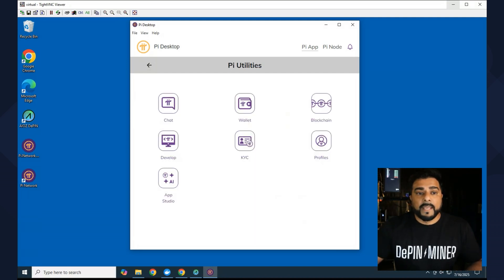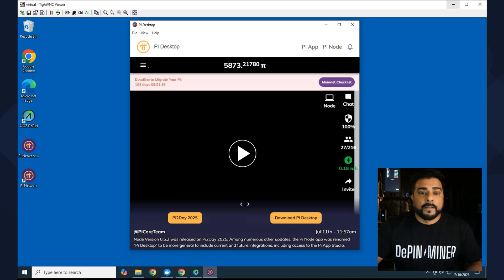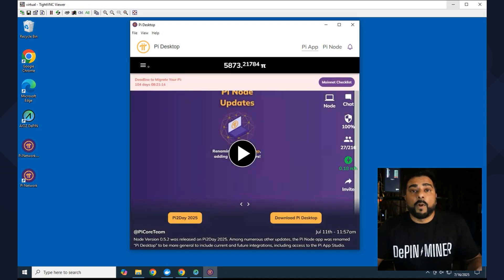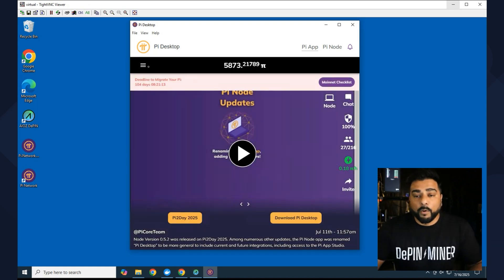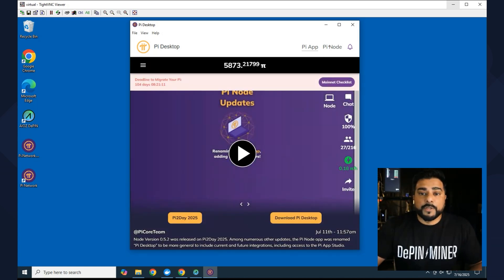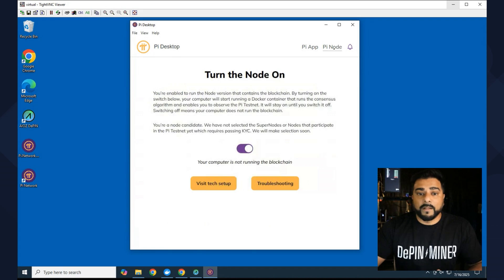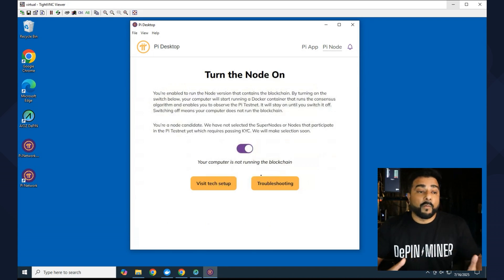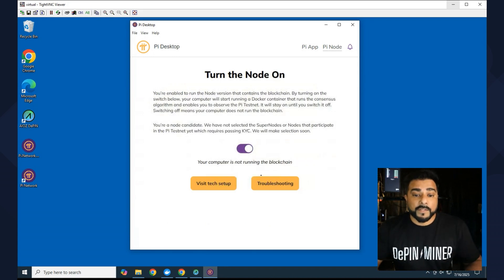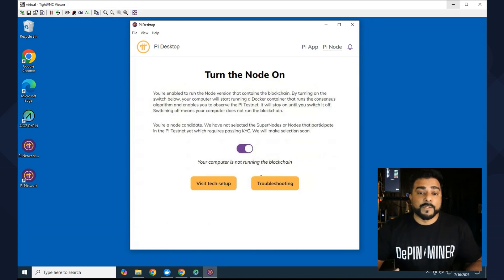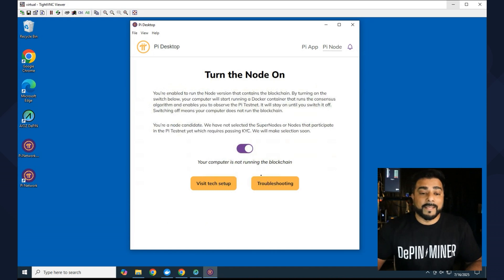And if you haven't run a Pi Node before, you have the option over here at the top. We're going to go ahead and click on that. You can see that I'm not running the node on this computer. What I do have to do is go through that same process of setting it up.